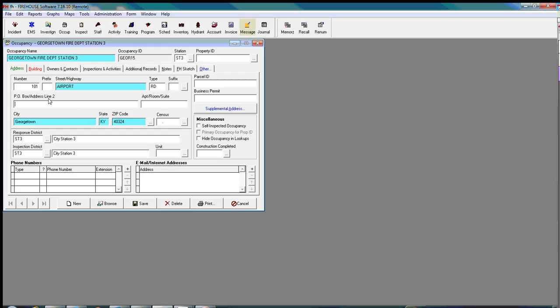But this is the one that I want. And I'm going to go ahead and fill this information out. It's not, no apartment or suite or anything like that. Automatically generated Georgetown, Kentucky 40324. Response to District. I already filled all that stuff in there.